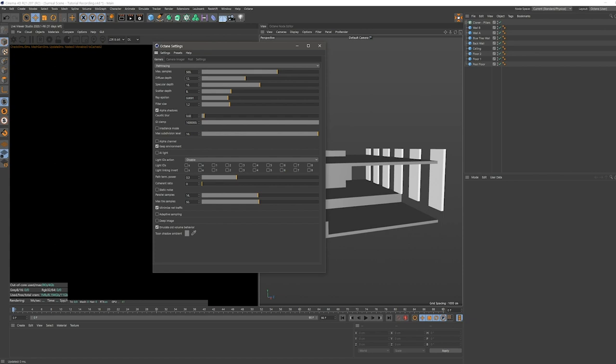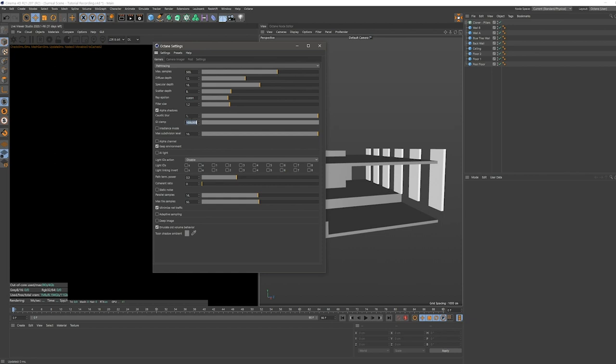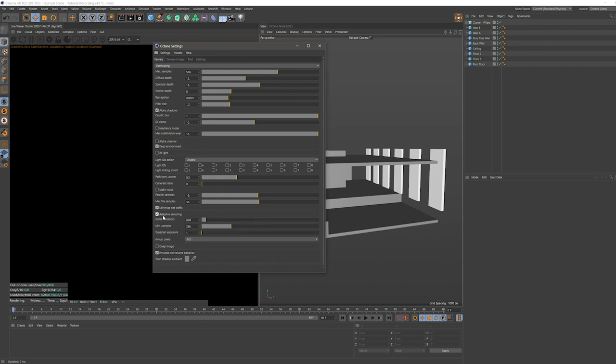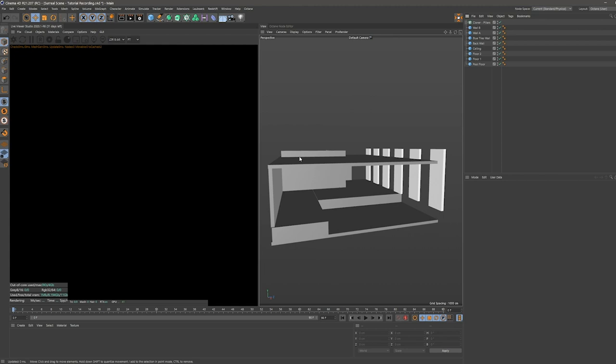One thing we definitely want to change is to completely set the caustic blur to one because we don't see any caustics in the scene anyways, and this is just saving us a little bit of render time. And then of course, we're going to edit the GI clamp because the default value is very high. I don't know when you would use this value. So we are just typing in the number 10. This should be good. And also activate adaptive sampling.